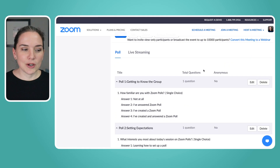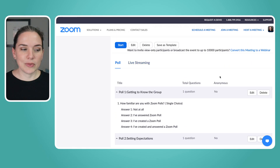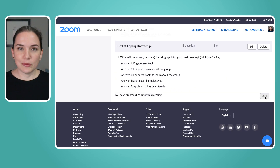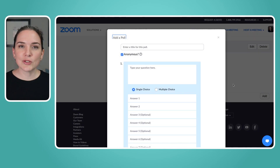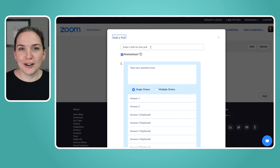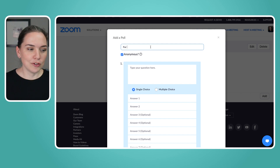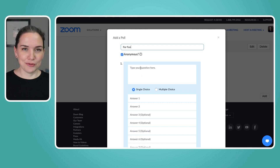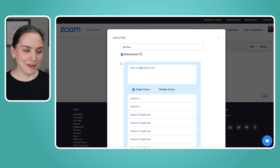Let's create a poll question. Once you've got a poll, you can add more polls using the Add button at the bottom. When adding a poll, a page comes up where you can title it — you can just say 'Poll 1' or give it a name. Let's say we're going to do an icebreaker, and maybe I want this one to be anonymous so that people don't feel any pressure in front of their peers.